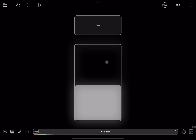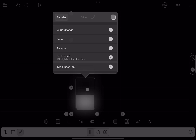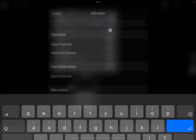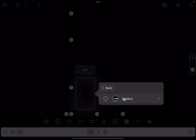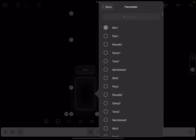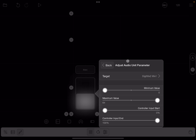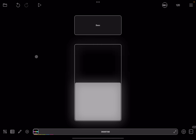Now we want to be able to change the volume of that bass drum. We click on the editor again, click on the slider where it says value change, click the plus, and search for audio unit parameter — select 'adjust audio unit parameter'. As the target we select DigiStack 2, then we select mix one because it's for the first sample. Leave everything as default, exit the editor, click play, and now we can move the slider up and down to adjust the volume of the bass drum.